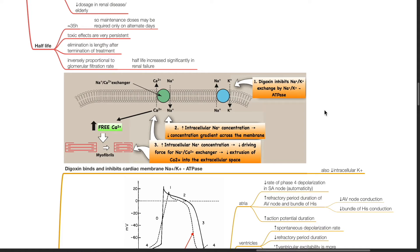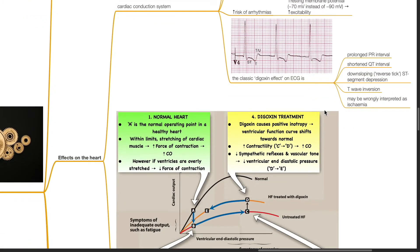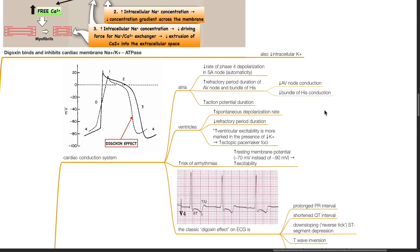There is also reduced intracellular potassium. Effects on the heart — in the conduction system, in the atria, there is reduced rate of phase 4 depolarization in the SA node and reduced automaticity. There is increased refractory period duration of the AV node and bundle of His. There is increased action potential duration.